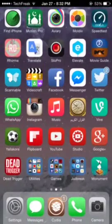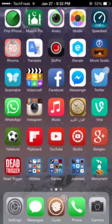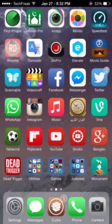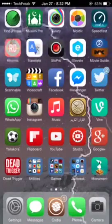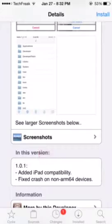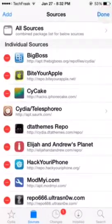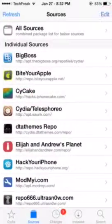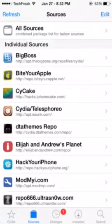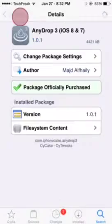Hey everyone, it's Tech Freak back here with another video. In this video I will show you how to get AnyDrop 3 for free on your iOS 8 or iOS 7 device. What you're going to do is head over to Cydia and go to the sources tab, click edit, add, and add the source that I'll be posting down below in the description. It's called hacks.iphonecake.com, named Scicake.